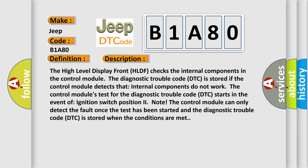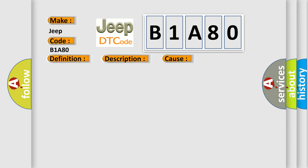This diagnostic error occurs most often in these cases: damaged high level display front HLDF.